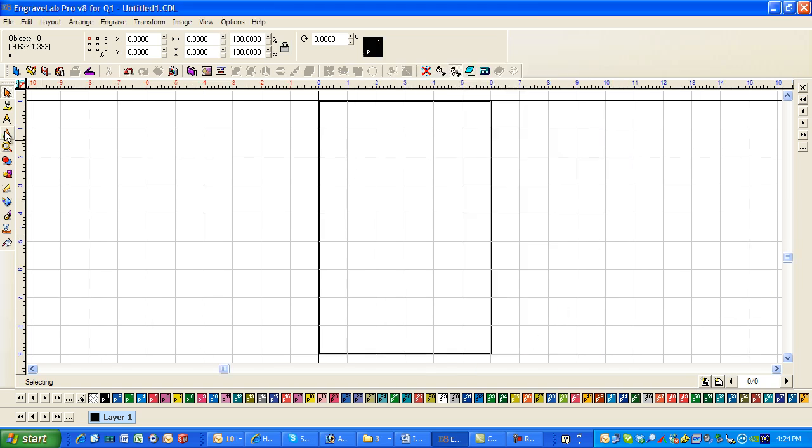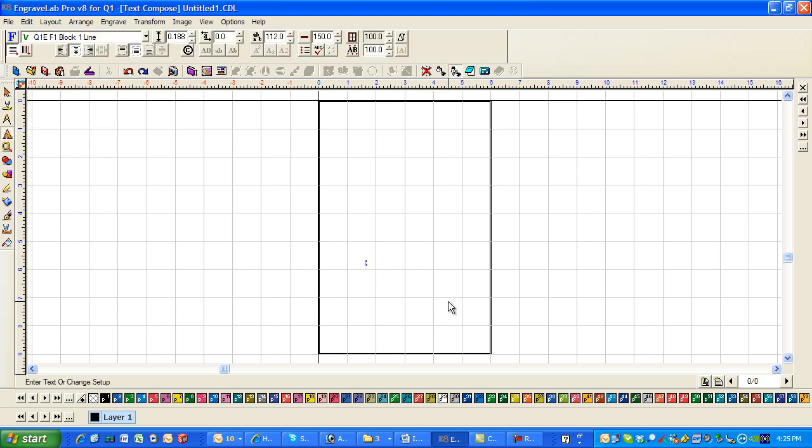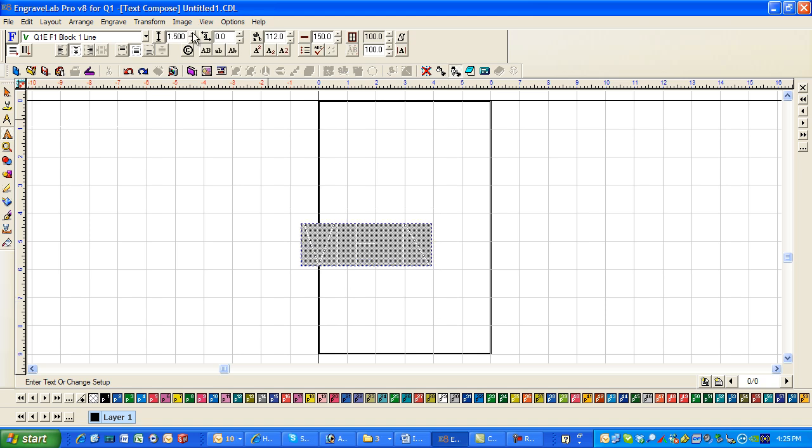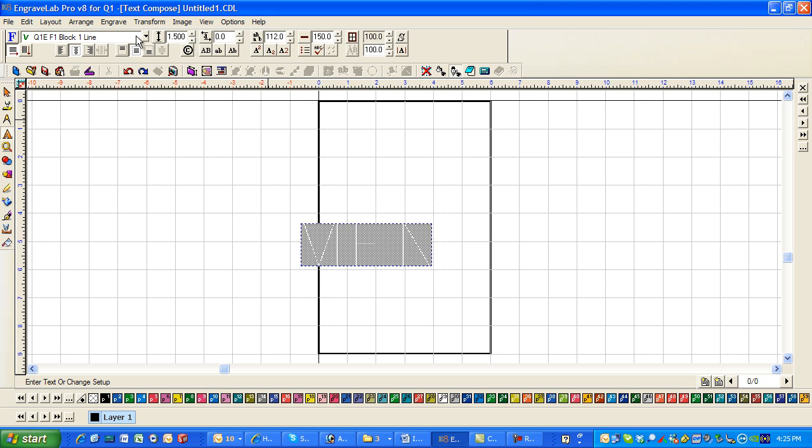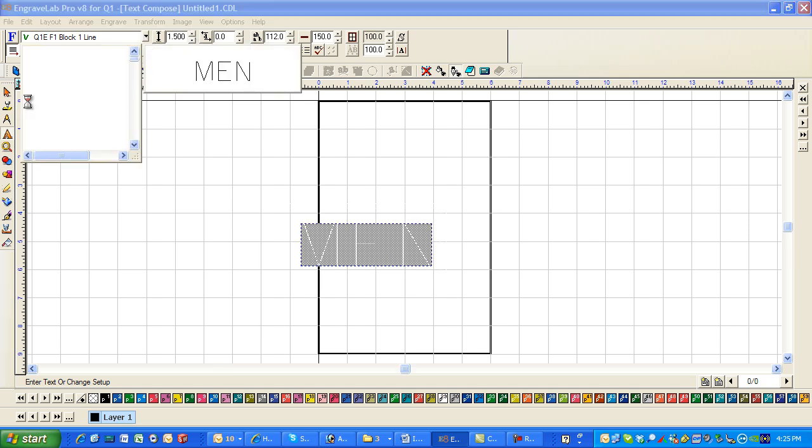And the first thing I'm going to do is I'm going to type in my text, M-E-N. Swipe through it. Change it to inch and a half lettering. Change the font.